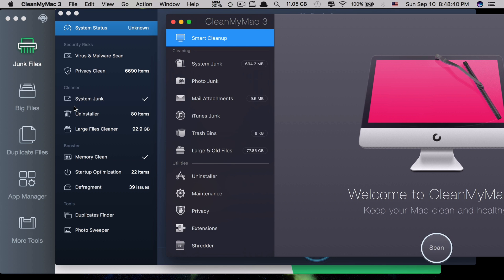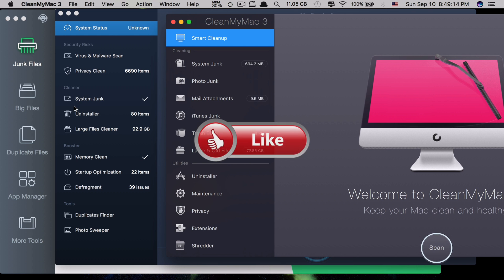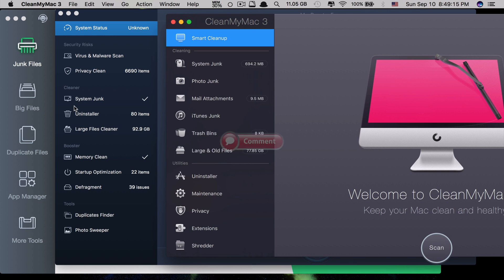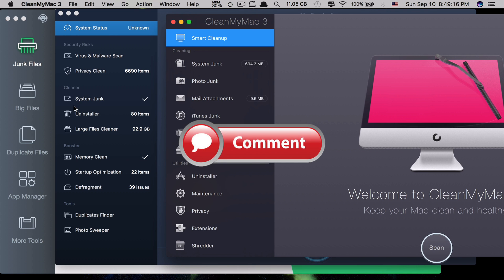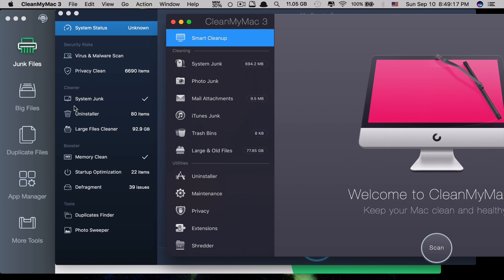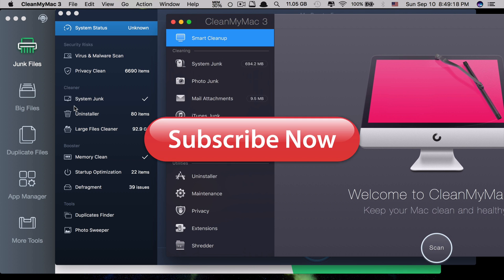That's it guys. Thank you so much for watching. These are the comparisons between the three most popular optimizer apps for your Mac. Hope you liked the video. If you did, please click like, comment down below, and subscribe for more useful videos in the future. Have a great day guys, see you in the next video.